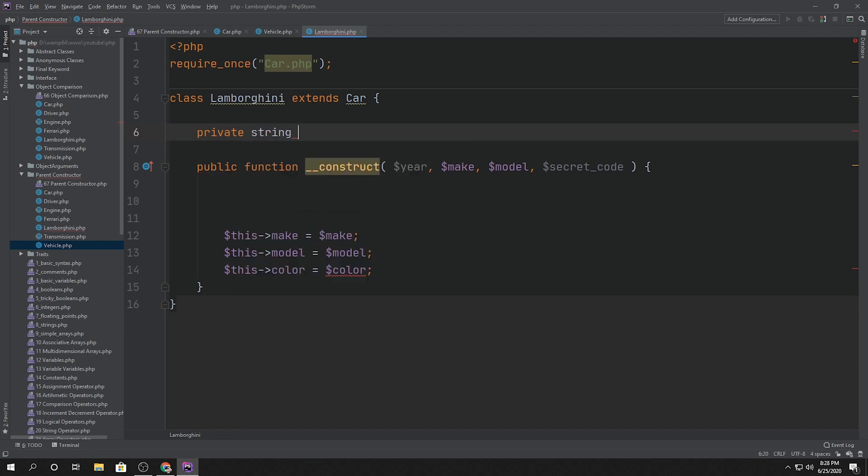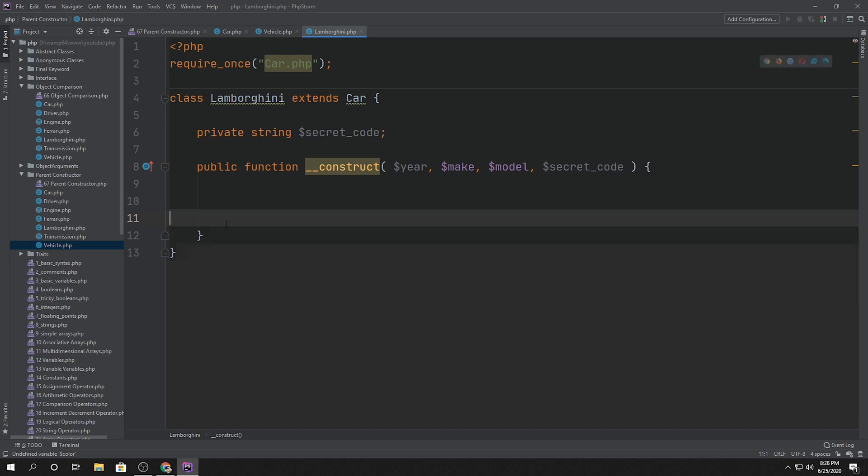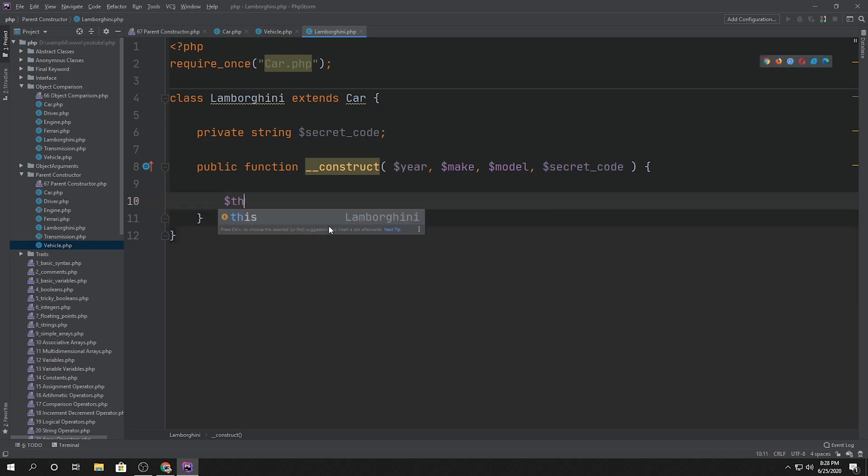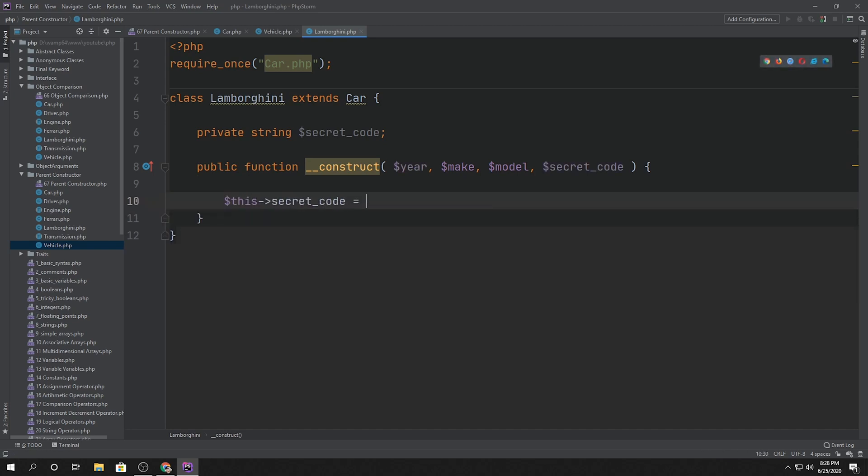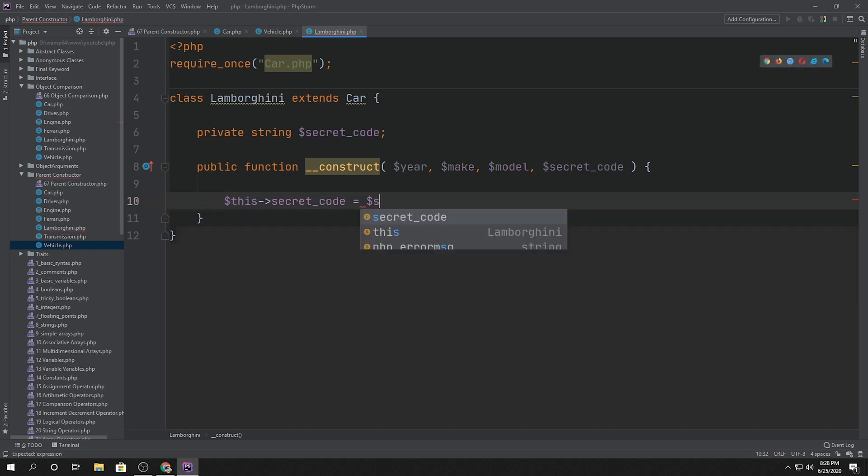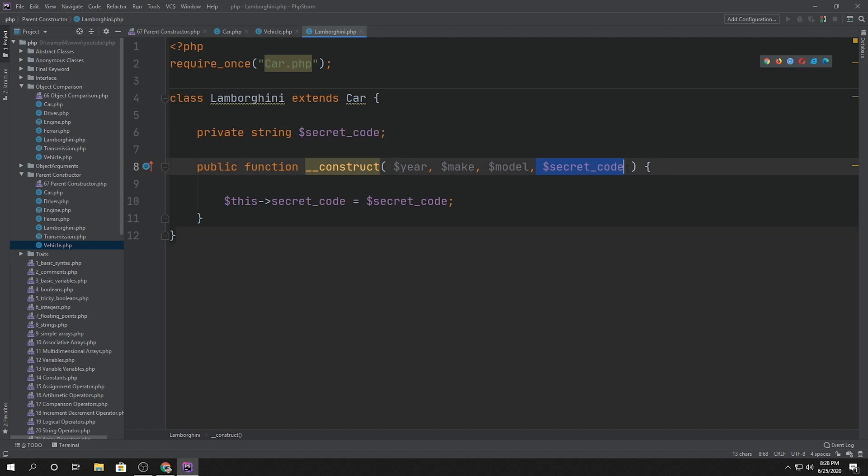So we'll say private string secret code and we want to set that secret code. So we'll say this secret code is equal to secret code. So now Lamborghini has the secret code. We pass it through the constructor argument.